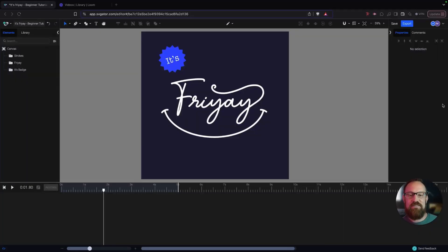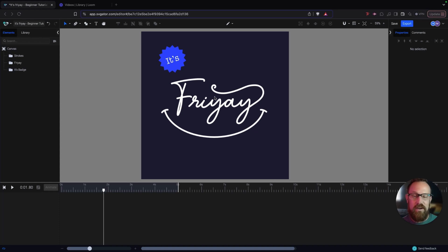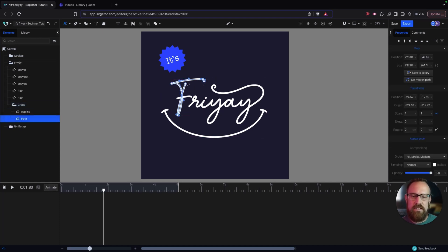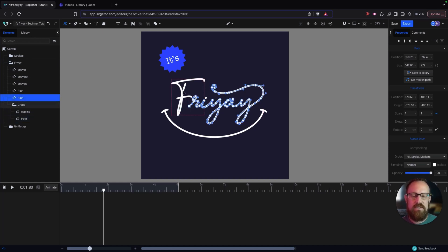Jumping into the project, we have our Fri-yay word here. It's actually Tuesday while I'm making this, but if it's Friday where you're at, congratulations. So we have our text here — Fri-yay — and what we want to do is start animating that text to make it look like a handwritten style. I've created this using the pen tool, so these are just paths — a series of paths, some connected and some not. This chunk right here is all one path, which is super handy.